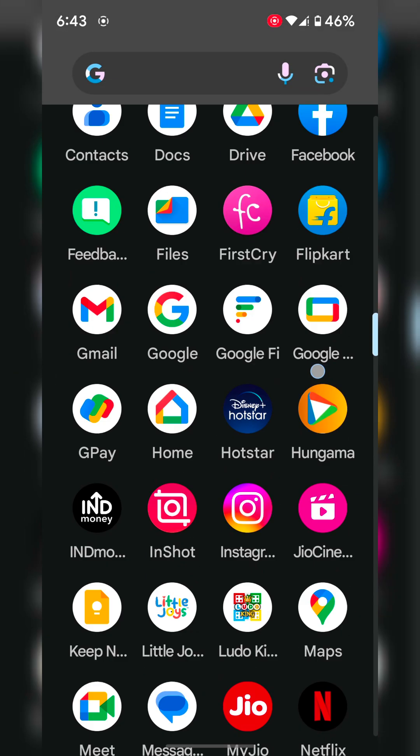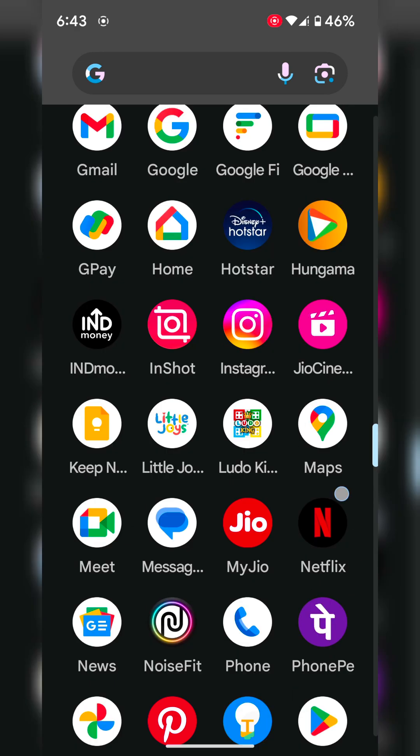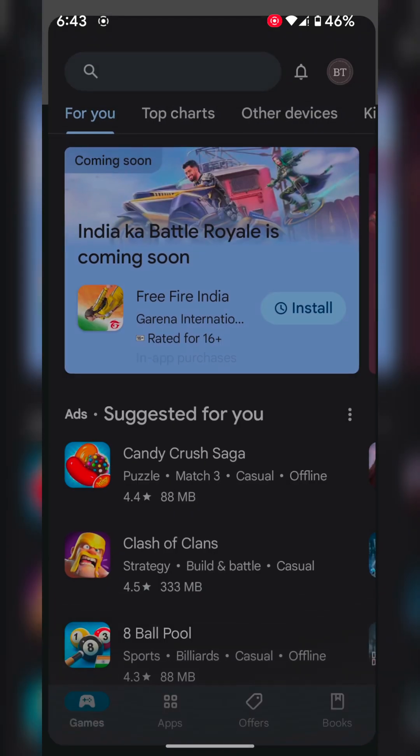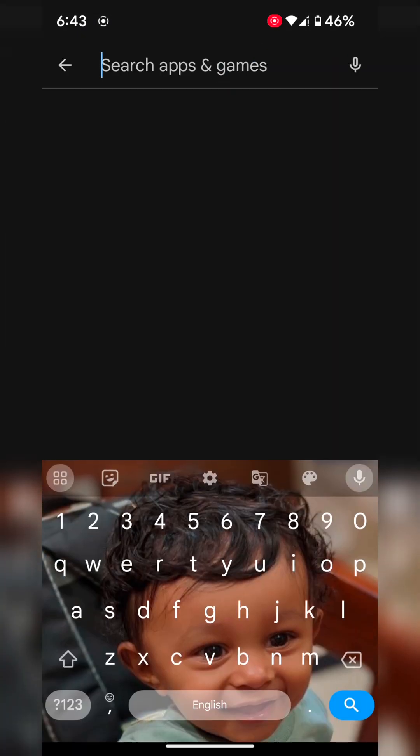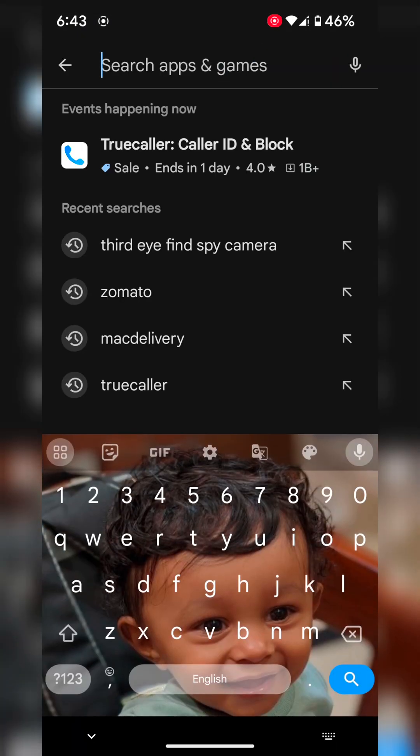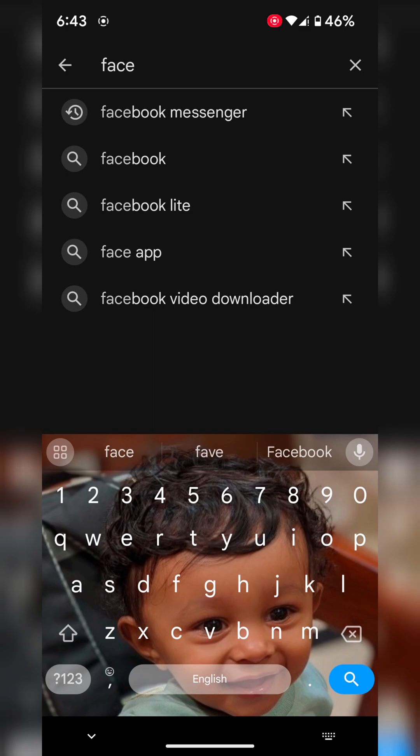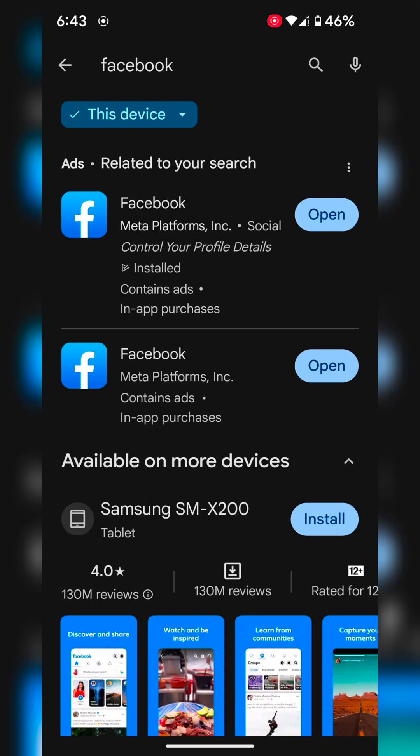Search for the app again and install it on your device.